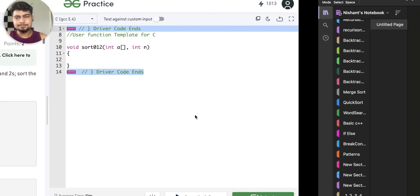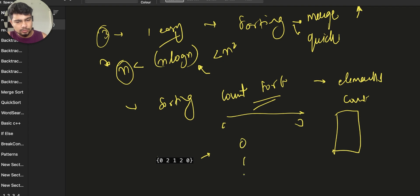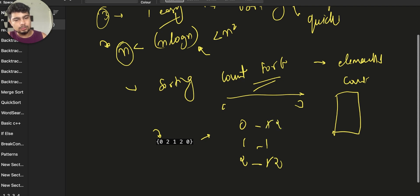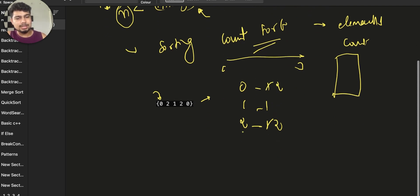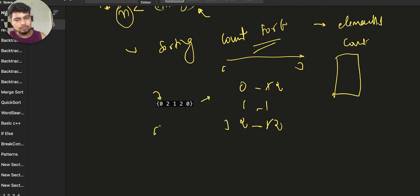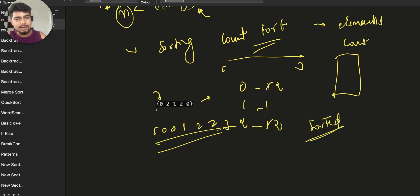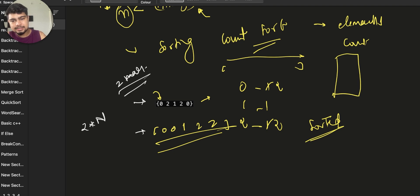Let me show you with an example. Here we have a given array. We count the 0s, 1s and 2s. We traverse and count how many times each element appears. Then we have another loop where we add 0s first, then 1s, then 2s. This gives us the sorted array. We run the loop two times — so the time complexity is O(2N), but since 2 is a constant, we consider it O(N).